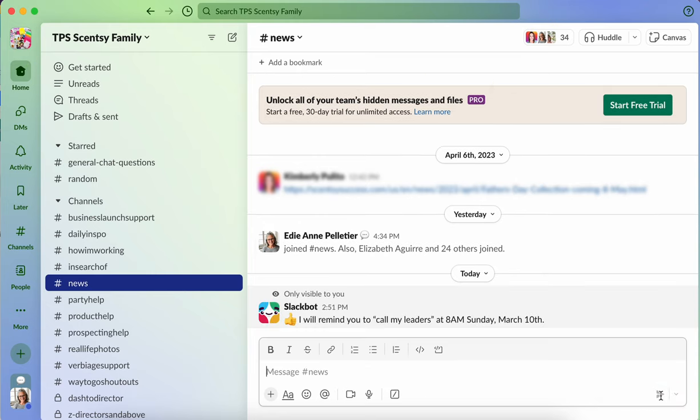now I have a Slack bot message. It says only visible to you, which is me. I will remind you to call my leaders at 8am Sunday, March 10th, because that's the next Sunday. If I had not put 8am, it would have defaulted to 9am.